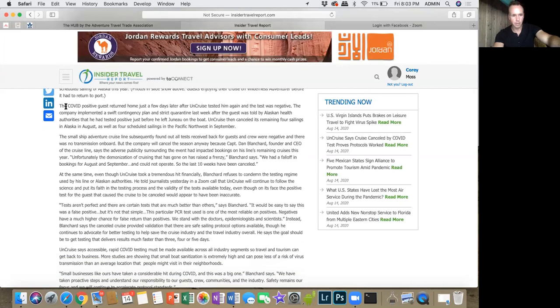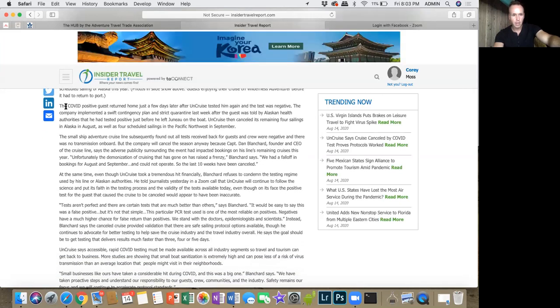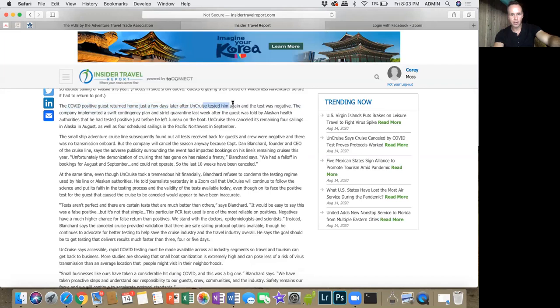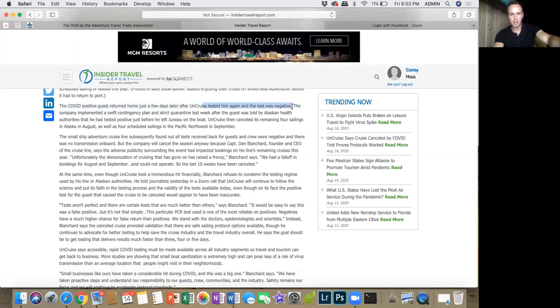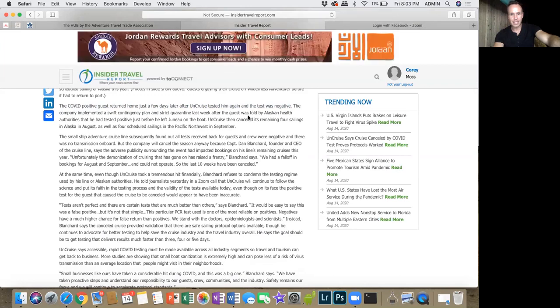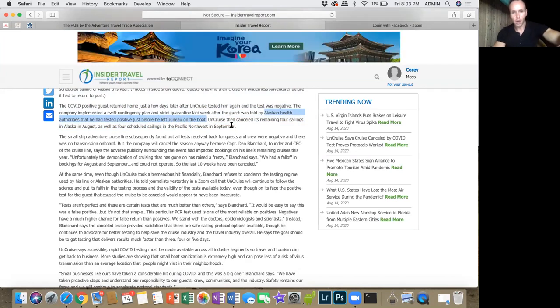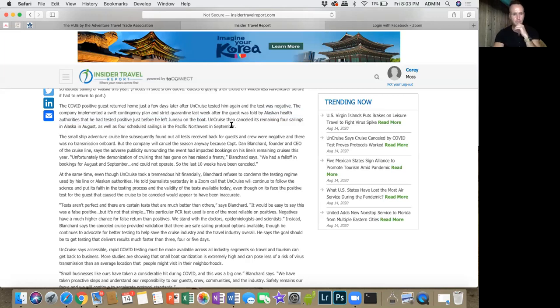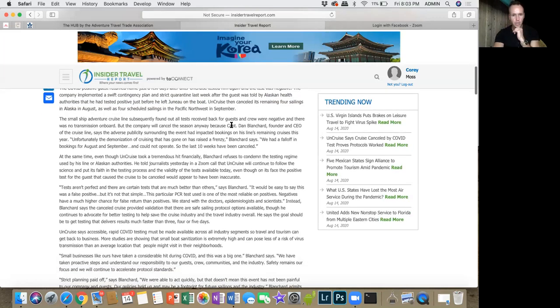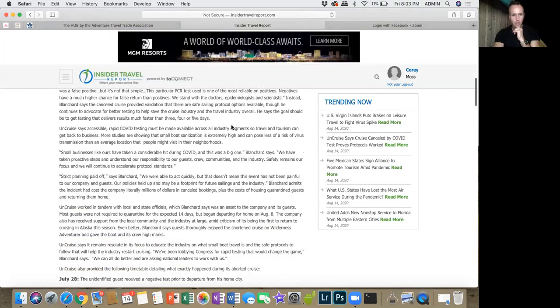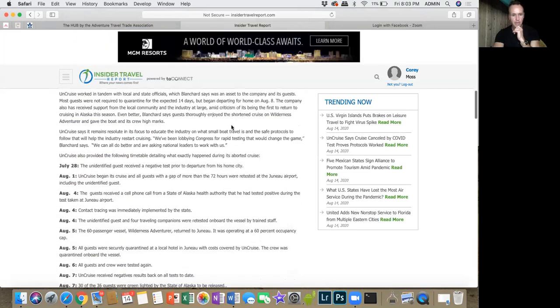The COVID-positive guest returned home a few days later after UnCruise tested him again and the test turned out to be negative. The company introduced swift contingency plans and strict quarantine last week after the guest was told by Alaskan health authorities that he had tested positive just before he left Juneau on the boat.